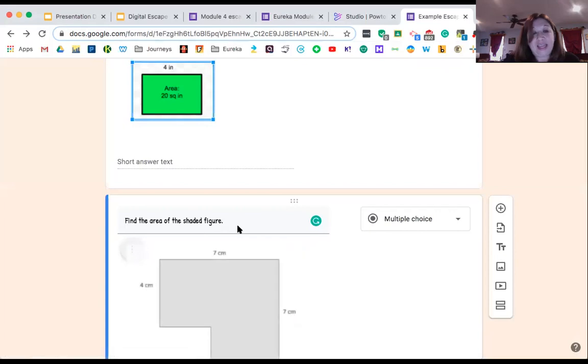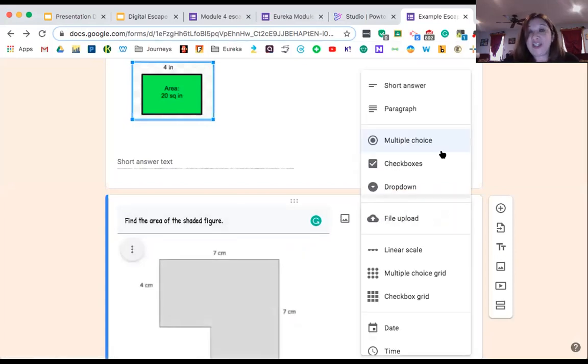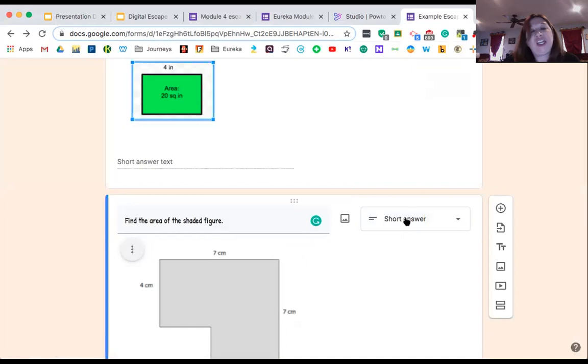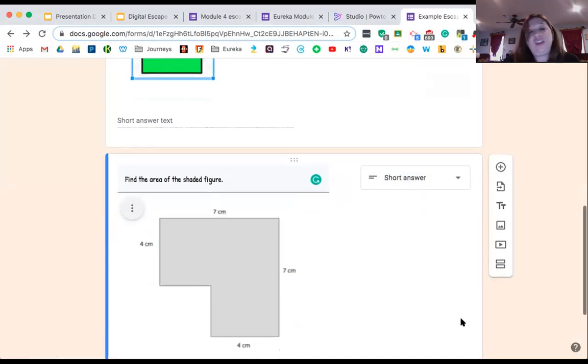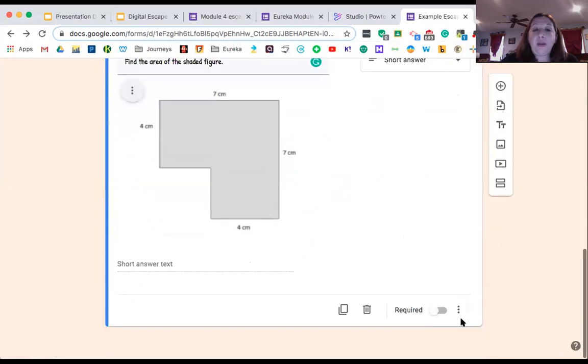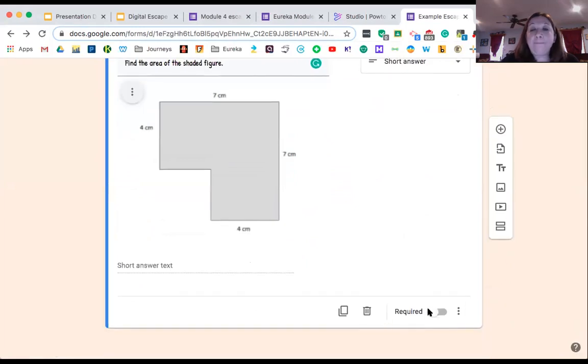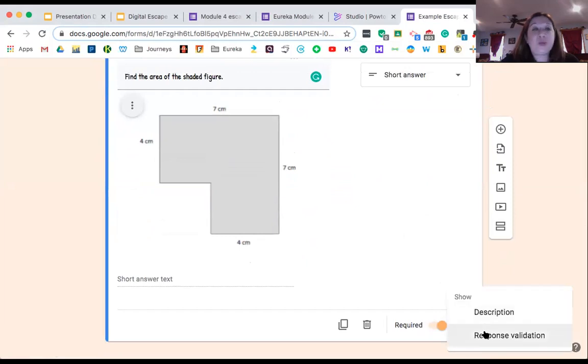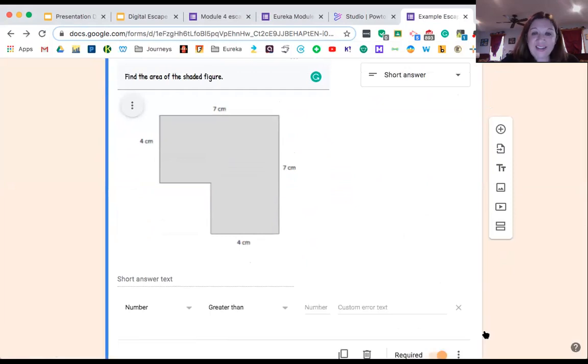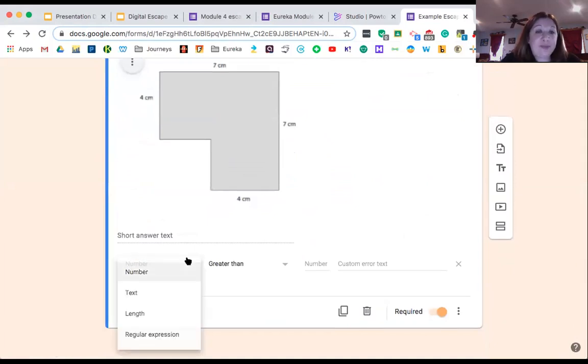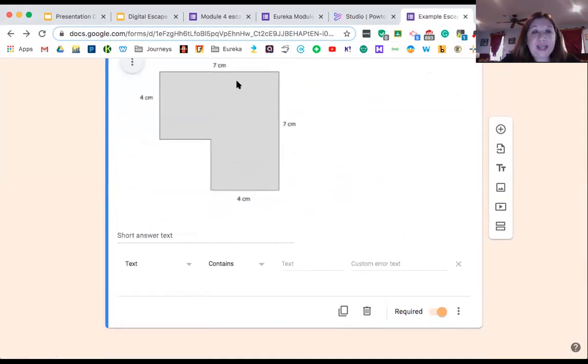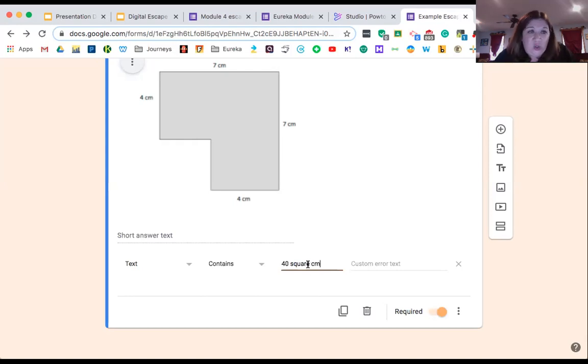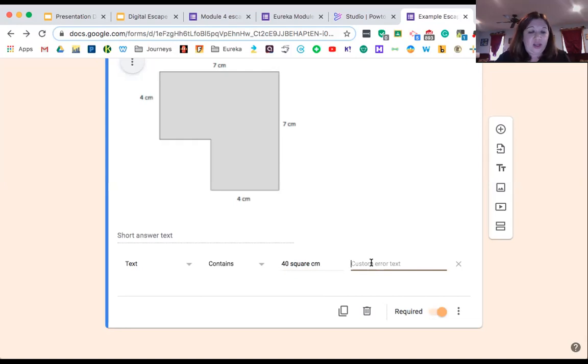There it is. And there I go, I have mine. Now as I keep going, I want to make sure that this is in short answer. If you don't change it, you'll see that you don't have the option for response validation down at the bottom. I'm going to make it required. I'm going to go to my three dots and response validation. Now in this case, again, I'm looking for a label. So I want text, my text contains—I've got 28 here, I've got 12 here, so my text contains 40 square centimeters. Now again, if your kids are used to SQ, write it however your kids are used to it. Sorry, try again.